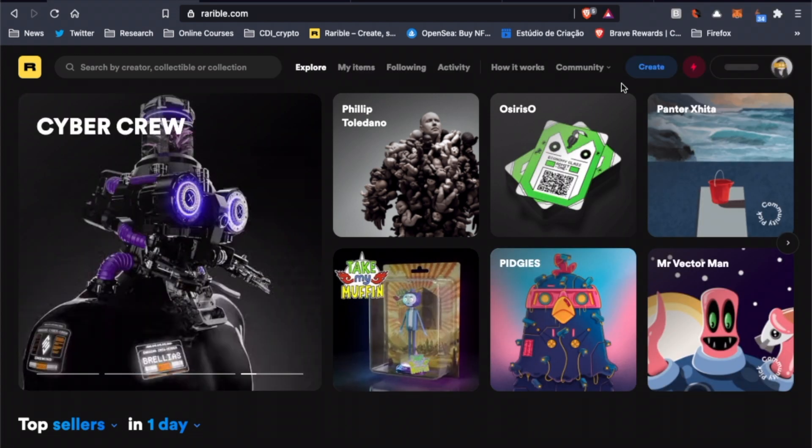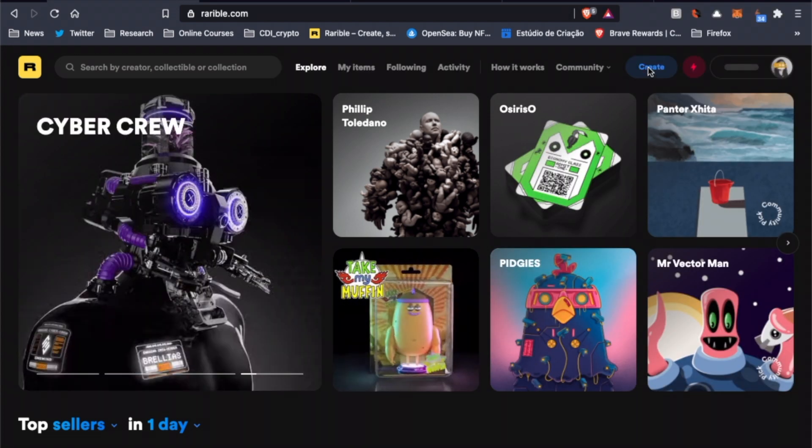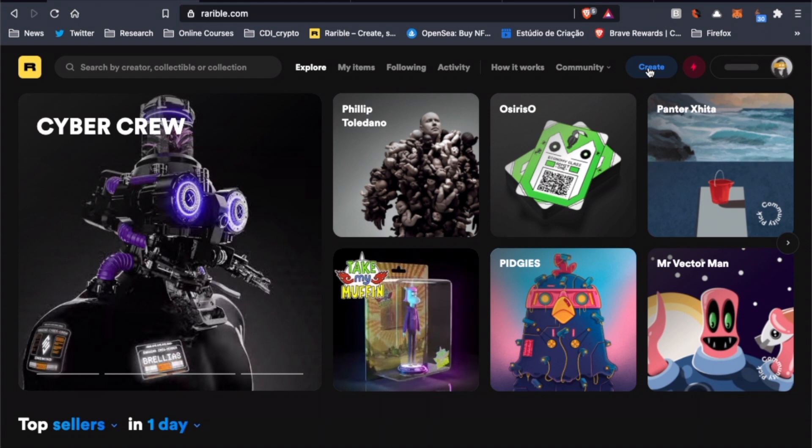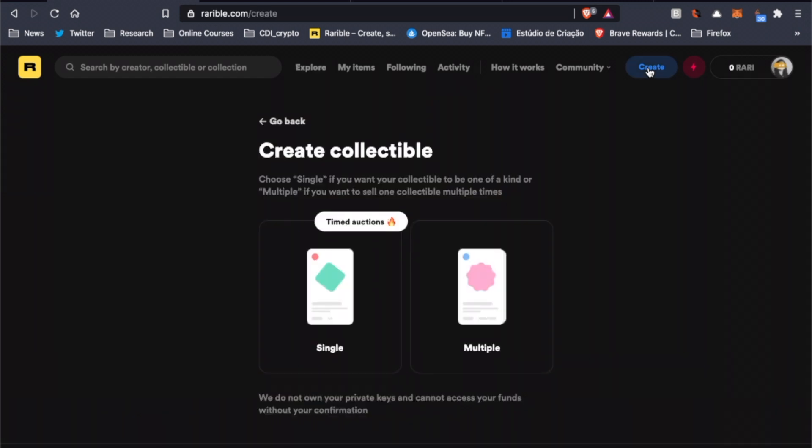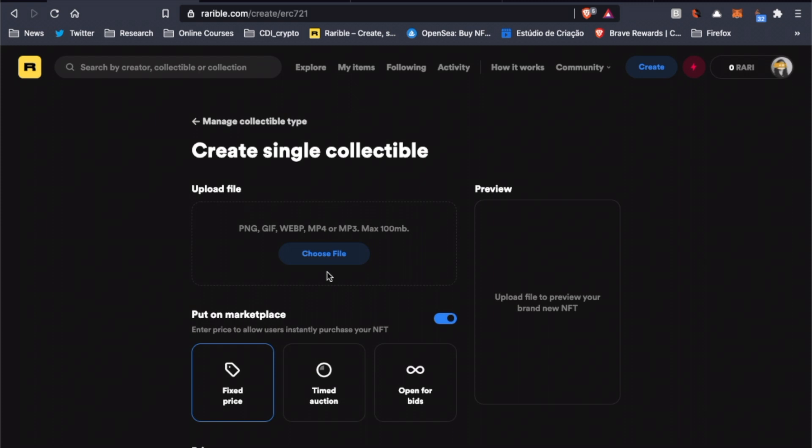Now we have to click here on Create to start the process of creating our NFT. The first step to create our NFT is to choose between single and multiple collectibles. So basically, if we want to create a unique item, we have to choose single, while if we want to create multiple copies of an item, we should choose multiple. In this case, let's choose single to create a one-of-a-kind item.